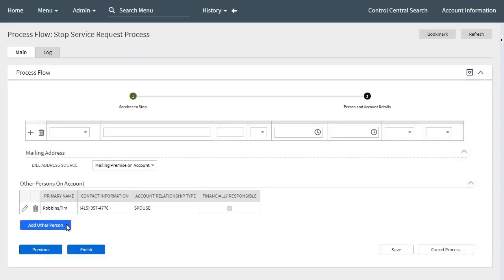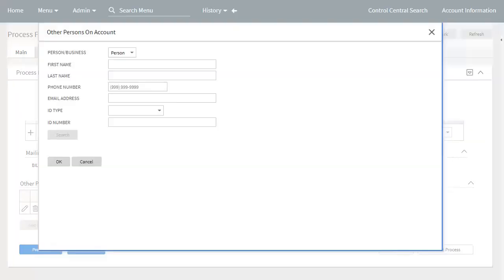The call center agent can also add other persons to the account for the stop service request. When they click the Add Another Person button, a person search window opens up to allow them to search for the applicable person record. The person's name may be optionally combined with a phone number, email address, and or primary identifier for the search. An implementation configures whether a phone number and or email address may be used as search options, and also configures which types of primary identification may be used. From the returned list, they can select the applicable person record to be linked to the account.